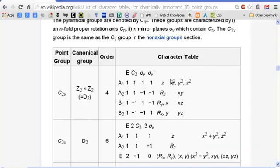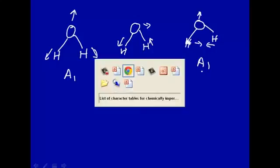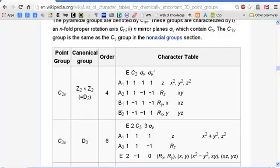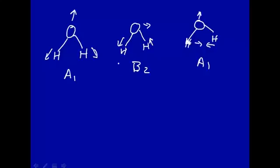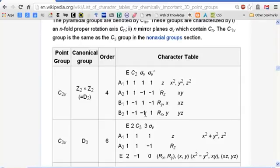Looking at A1 in the character table: X-squared, Y-squared, and Z-squared all have the irreducible representation A1. So any normal mode of water with A1 symmetry is Raman active. Looking at B2: the YZ term has irreducible representation B2. So the B2 mode is also Raman active, because it has the same irreducible representation as a second-order Cartesian term. Therefore, all normal modes of water are both IR active and Raman active.